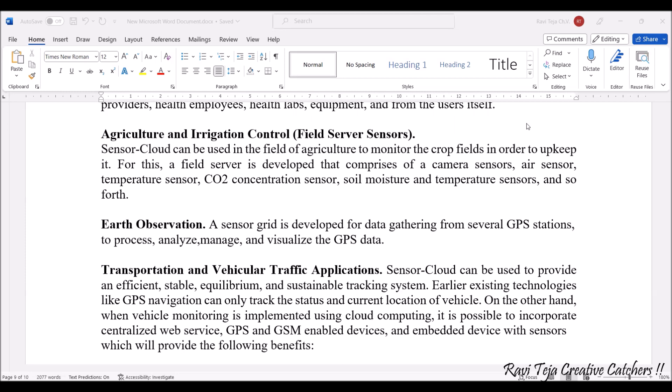Next comes earth observation. Earth observation is also very important — it includes GPS and weather data. All data based on satellite communications and such things can be stored. You can process that data, analyze it, manage it, and also visualize it. Earth observation with respect to global positioning systems and weather monitoring can all be considered in this particular application.